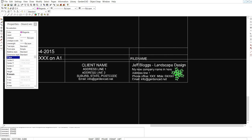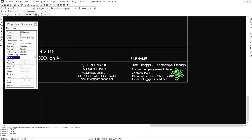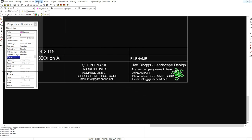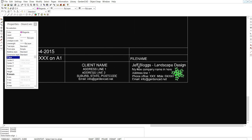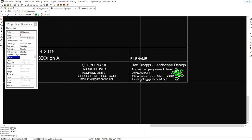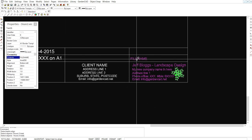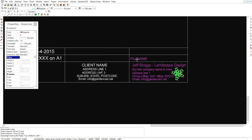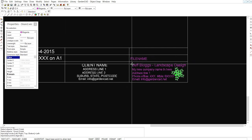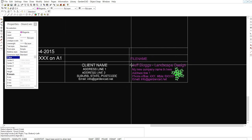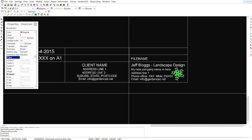So we could use our text align tool if we wanted. So modify align text. Pick all this text and that piece of text right click. And left align and left align and we'll pick that point there. Now things align.